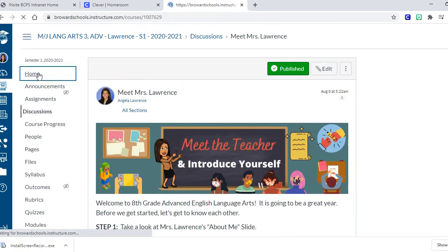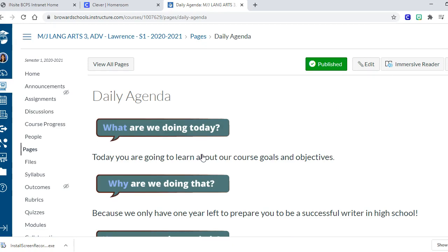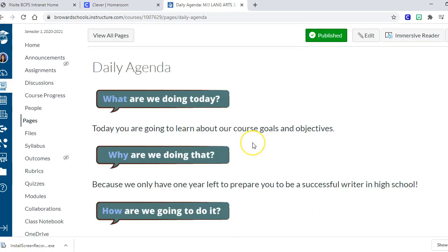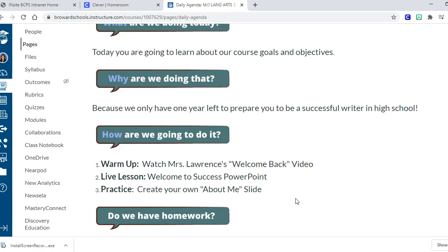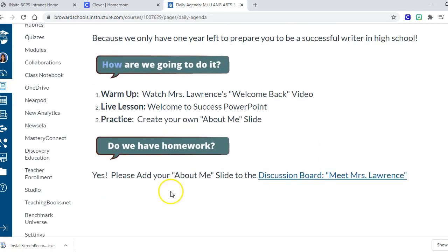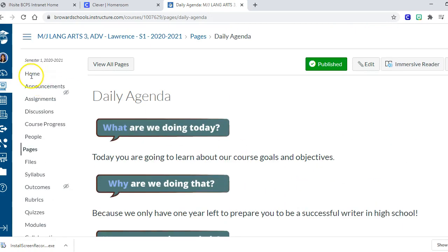We go back to the home page - that's my first button, Meet Mrs. Lawrence, a discussion board. Then we have the daily agenda. I like to think of it as: when kids walk into your classroom they look at the whiteboard. I try to mimic that in an online environment. The daily agenda answers: what are we doing today, why are we doing that, and how are we going to do it - those are the items that would be on the whiteboard. I also include homework on the daily agenda.